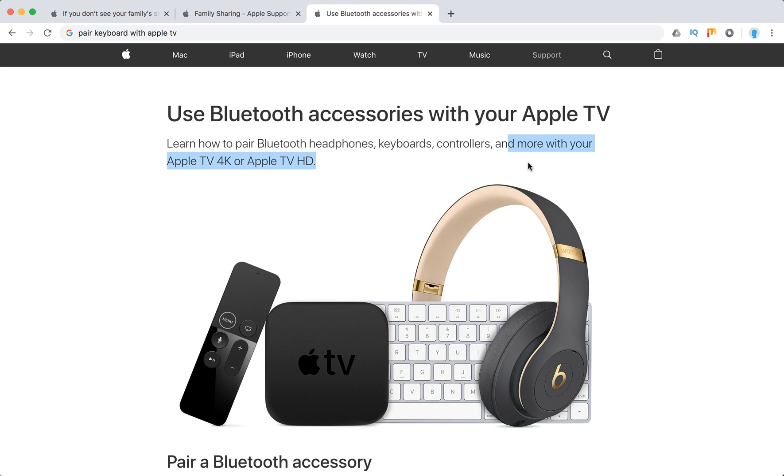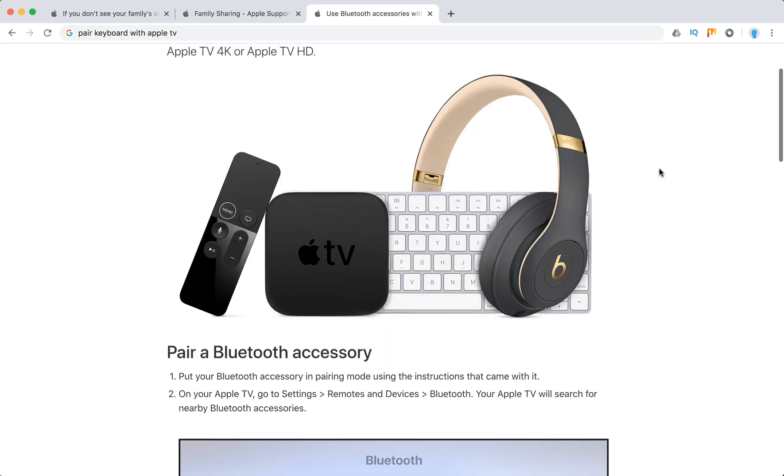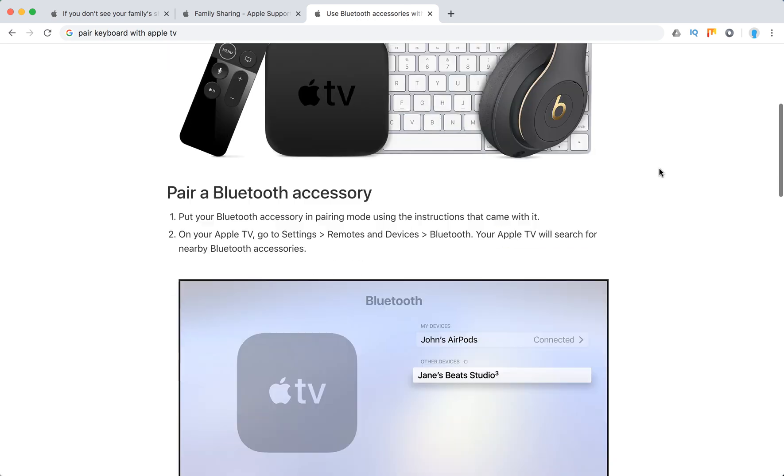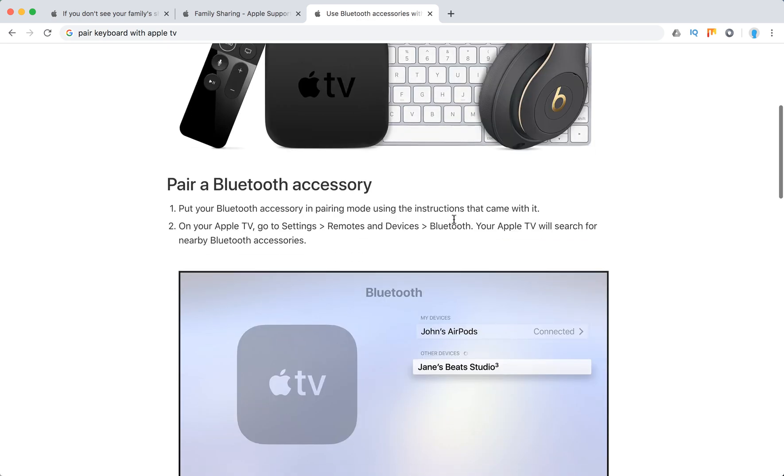You can do that with Apple TV 4K or Apple TV HD. To pair a Bluetooth accessory, there are two steps.